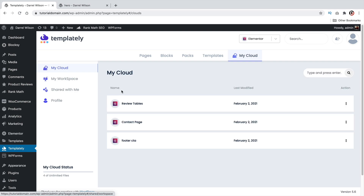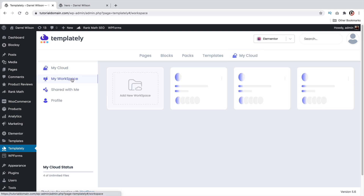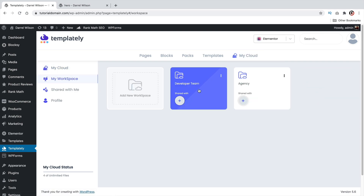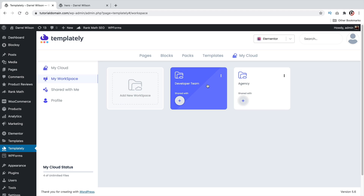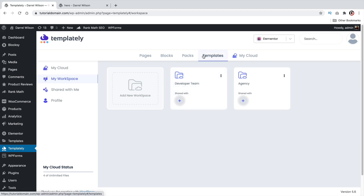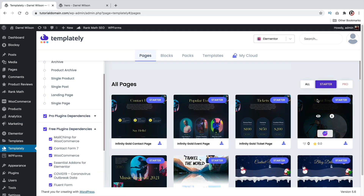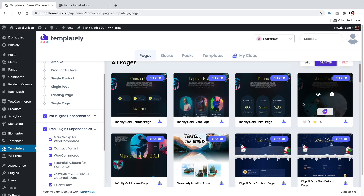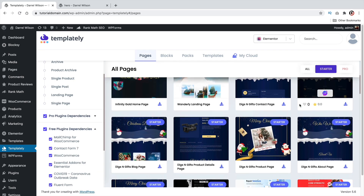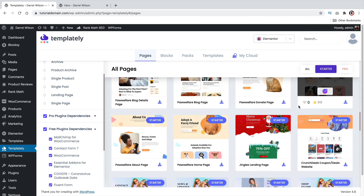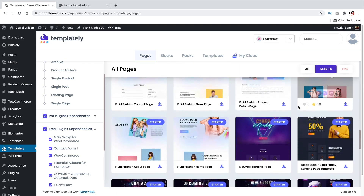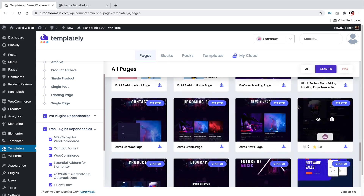You can also create a workspace which allows you to upload specific templates to a specific group like a design team or a developer team. Templity also comes with 900 templates with full starter packs and beautifully designed blocks as well. And the best part, it's completely free.